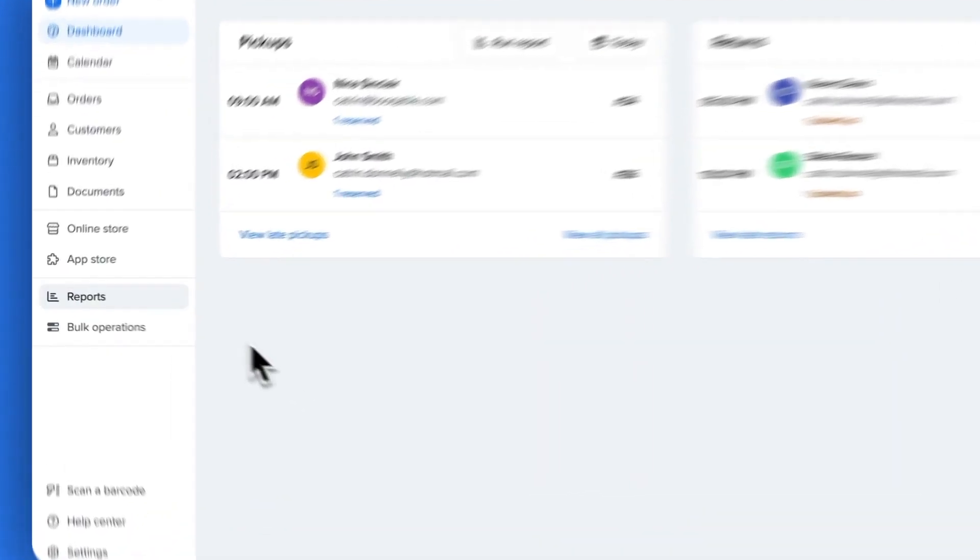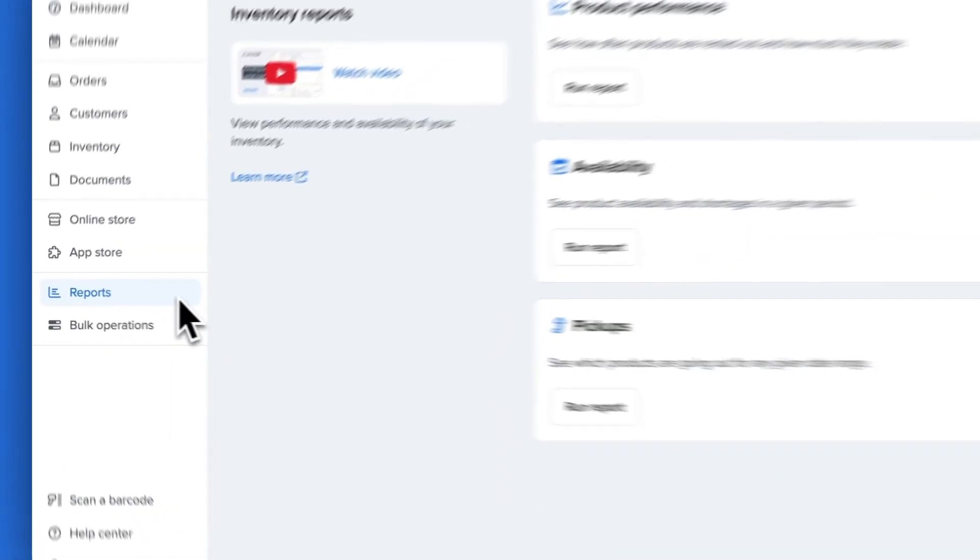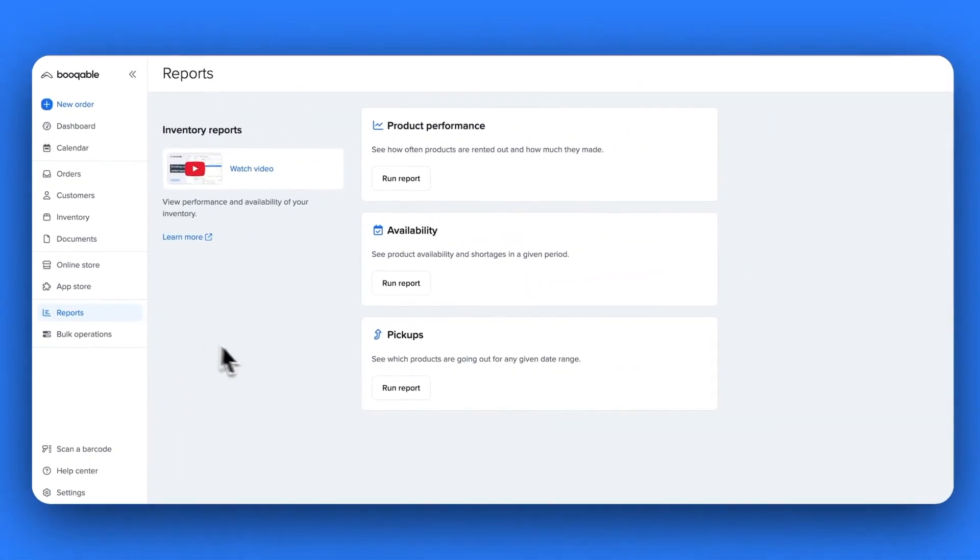First up, we have reports. This feature allows you to track both product availability and performance to allow you to make more informed business decisions.